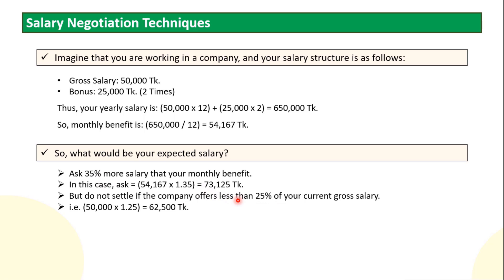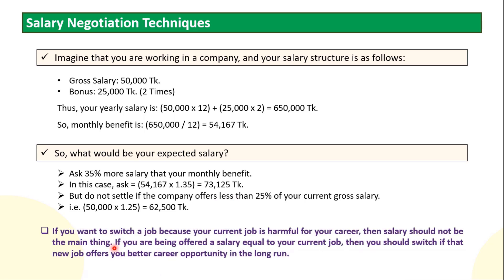But there are a lot of exceptions. If you want to switch a job because your current job is harmful for your career, then salary should not be the main thing. For example, your environment is toxic or your working culture cannot be adjusted.